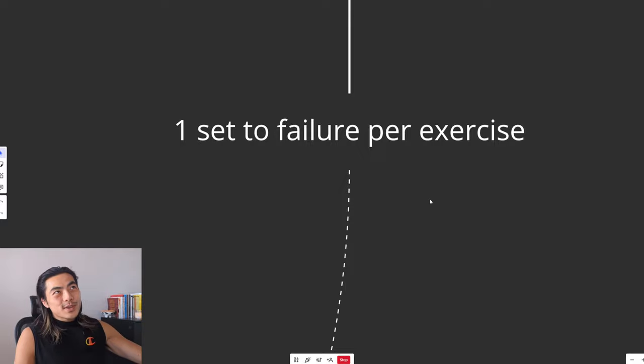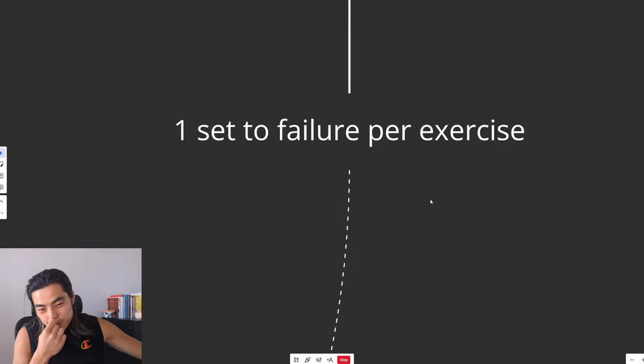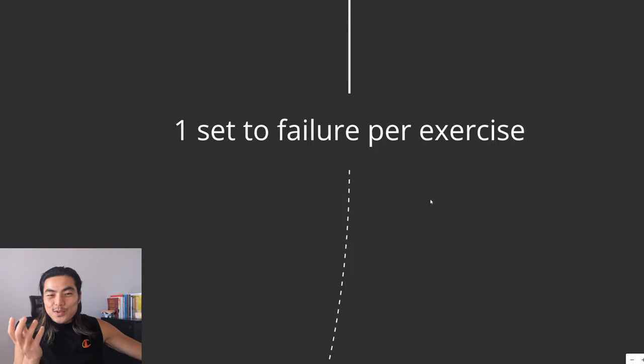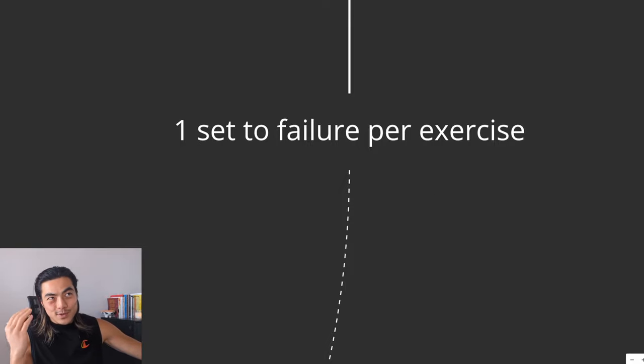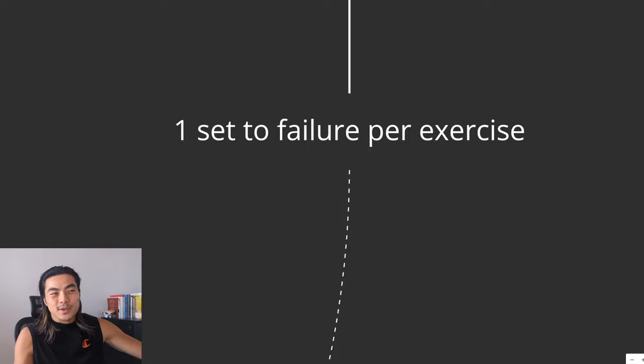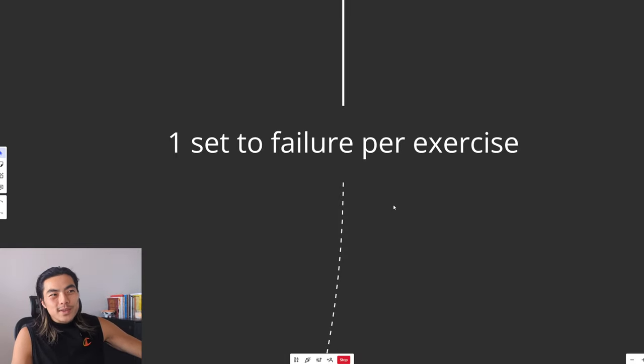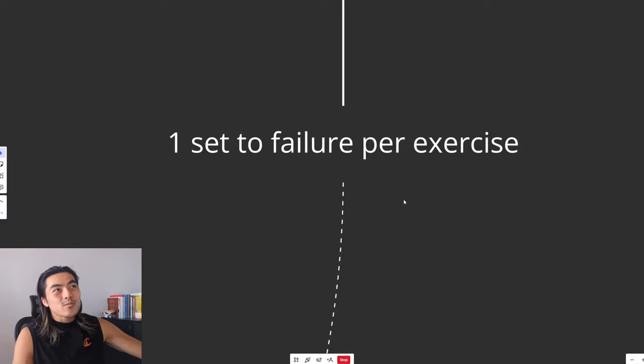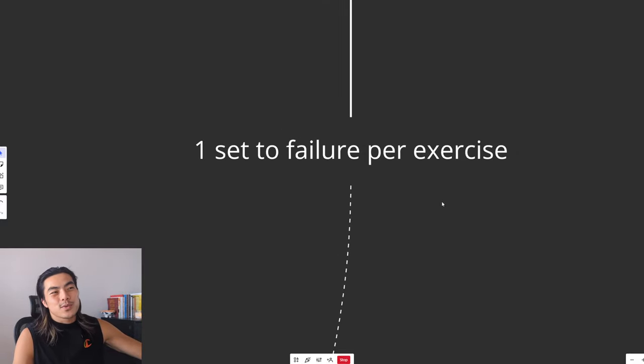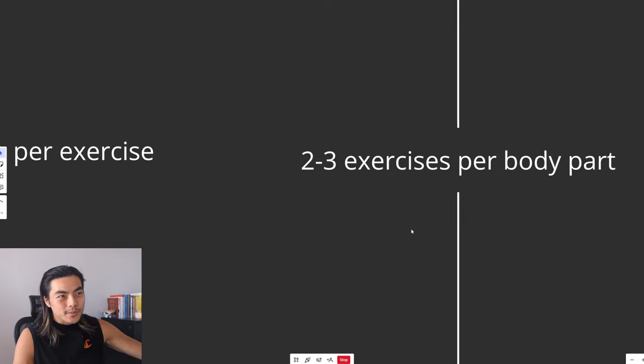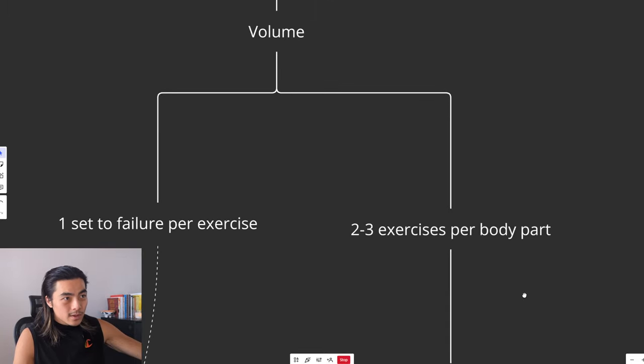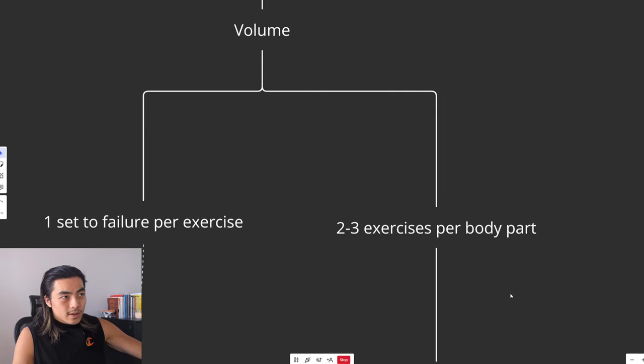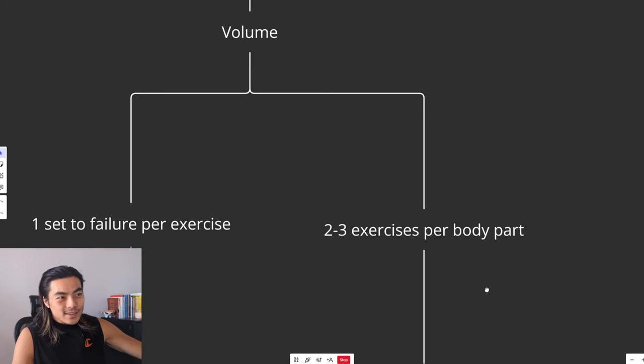As opposed to when you know you've got like three sets of 10 on bench press. You're just not going to bring that same level of intensity, especially to the first and second set, because you just know you've got another one or two sets to go. So when we have one set to failure per exercise, that really gives you permission and makes you really want to push it to failure and give it your all.